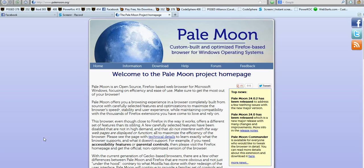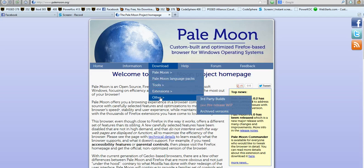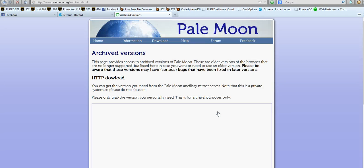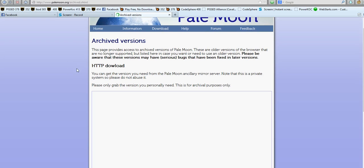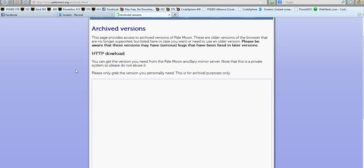Hello, today we're going to show you how to download an older version of Pale Moon. I'm going to go to the archives and it will load up eventually.